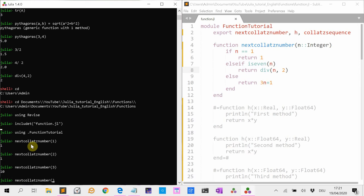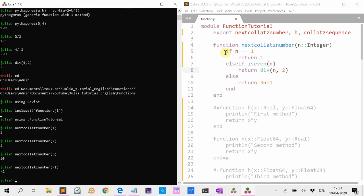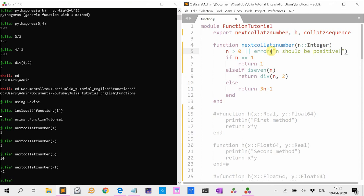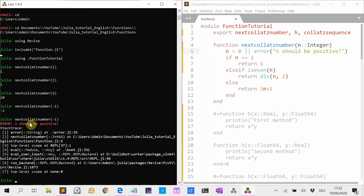For negative numbers this doesn't really make sense because the Collatz algorithm is only defined for positive numbers. So I'm going to require that n is positive. I do that with a short-circuit evaluation: n > 0 || error("n should be positive"). After saving the file, if I call it with a negative number, we get the error 'n should be positive'.